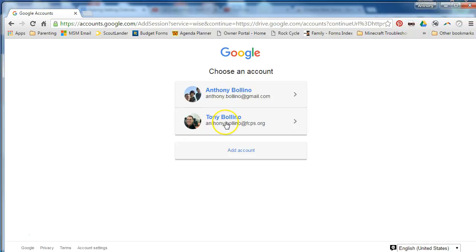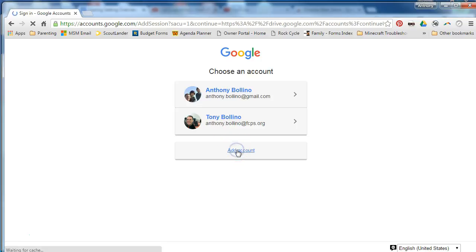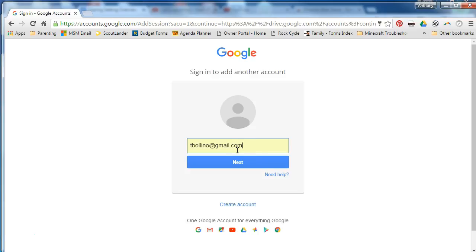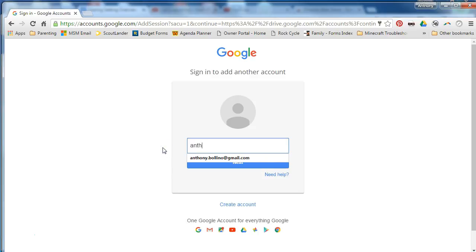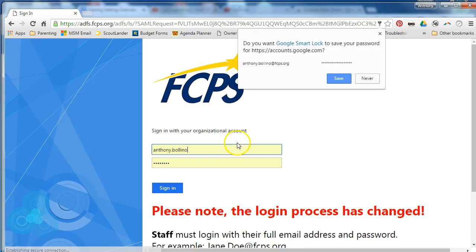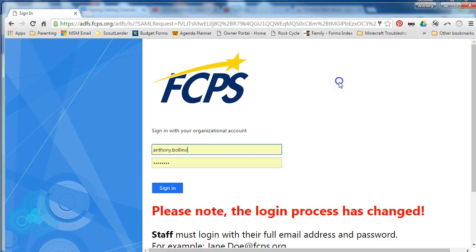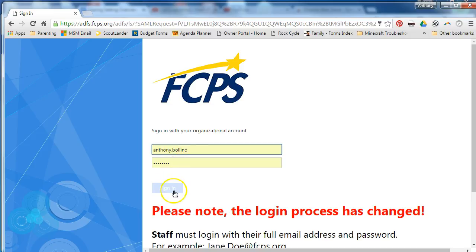And then if it is listed here as mine is, I can click on it or click on add account, at which point you will type in your FCPS email address, click on next, and then you will complete signing in through this login procedure with your email and password.